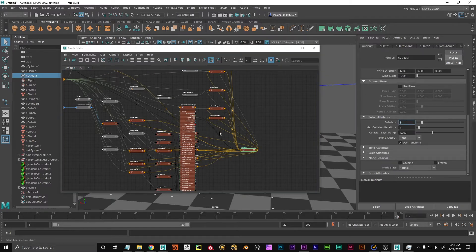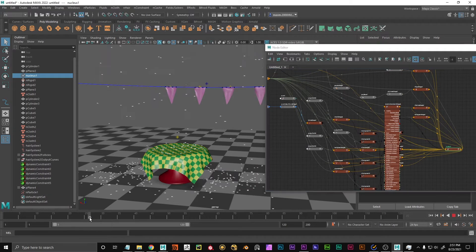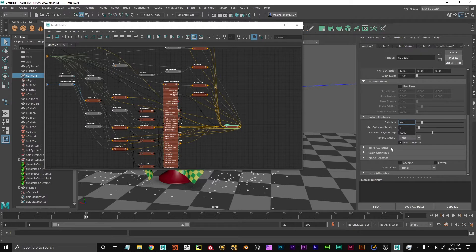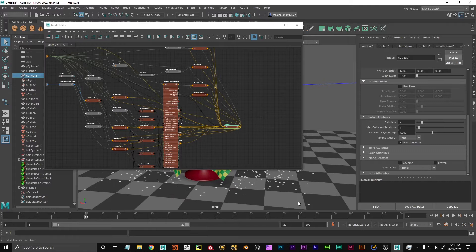We can also change the sub-steps, which is the amount of recalculations done on each frame. So it's not just saying what is the position of the particle on frame 25 and 26, but also on 25.3, 25.6, 25.9 — that's defined by the sub-steps. If you set this to a really high value it's going to calculate many sub-steps per frame and take especially long. Keep them as low as possible, but if you have glitches or weird stuff — especially with fast-moving objects — you will need to adjust them.